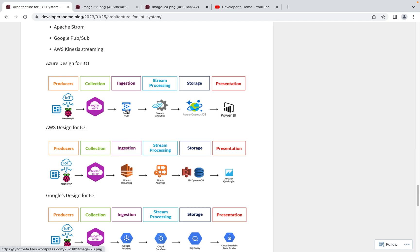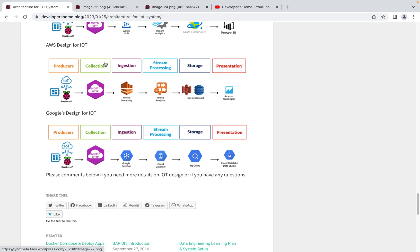Stream Analytics acts as the receiver for Event Hub, and it has multiple endpoints — you can store data directly into non-SQL servers, SQL servers, or file storage. Once the data is available in those databases, you can use multiple UI tools like Power BI or Tableau to connect and visualize reports, or use the data for custom applications. These are the basic IoT designs available across cloud platforms.